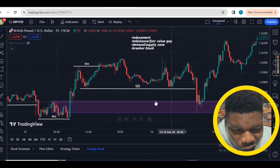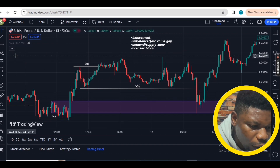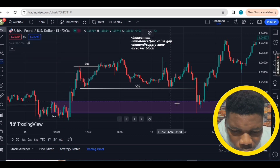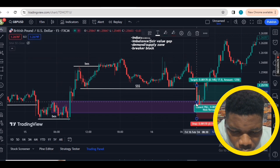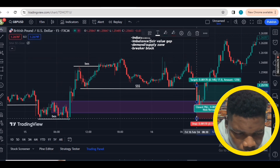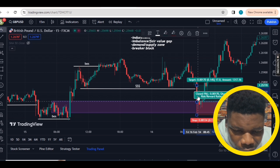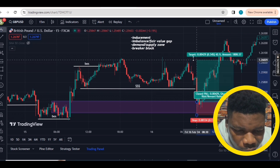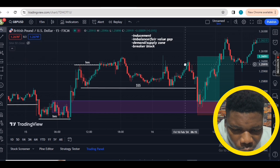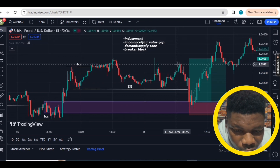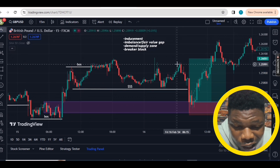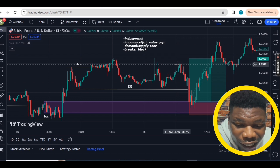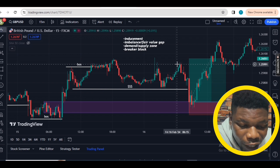Is it a supply or demand level? Yes, this is the supply zone. Is this a breaker block? Yes, it's a breaker block — so this is a valid trade. In this case you enter long, stop loss below the supply zone, then target the opposing liquidity. Simple — a risk-to-reward ratio of 3.7.